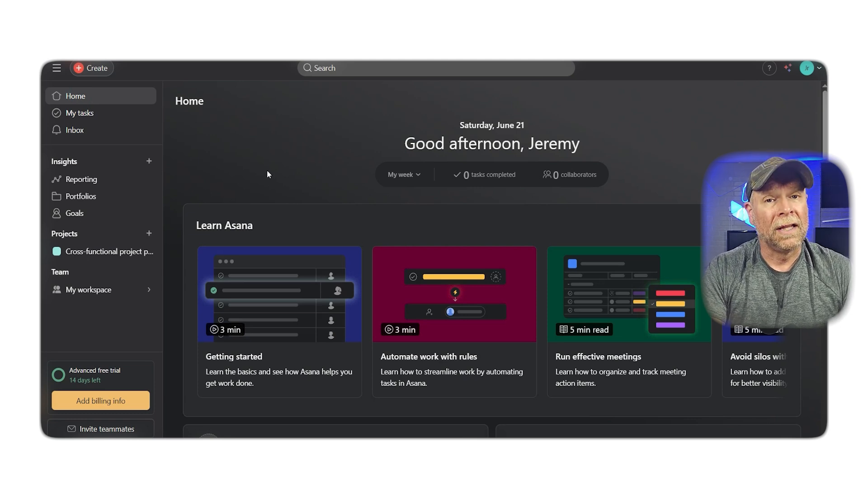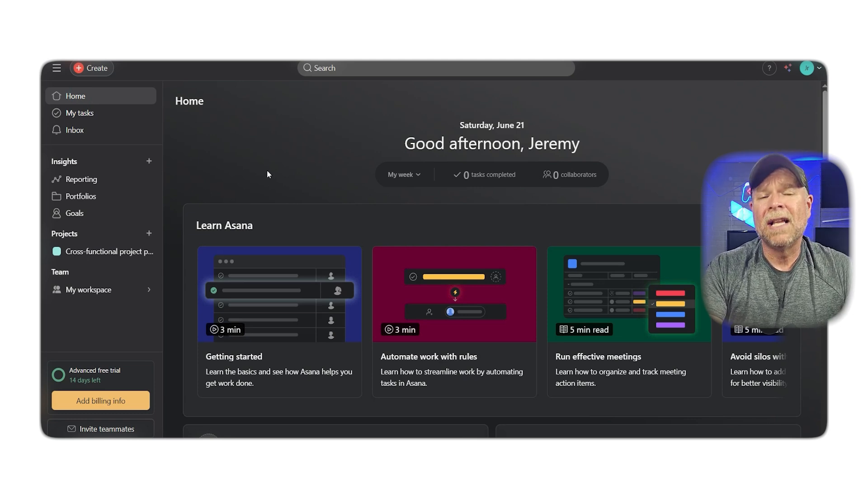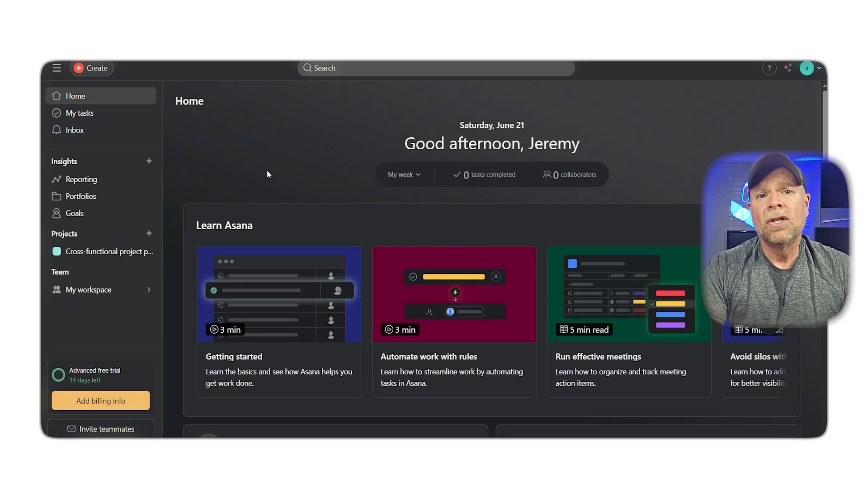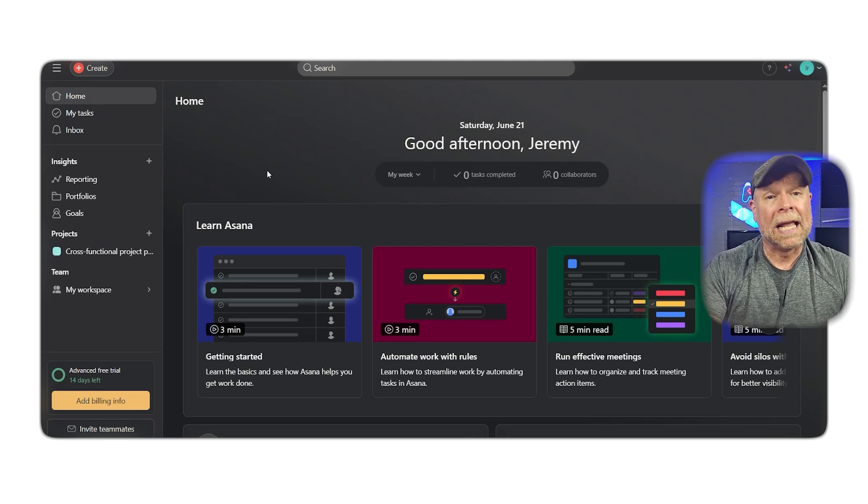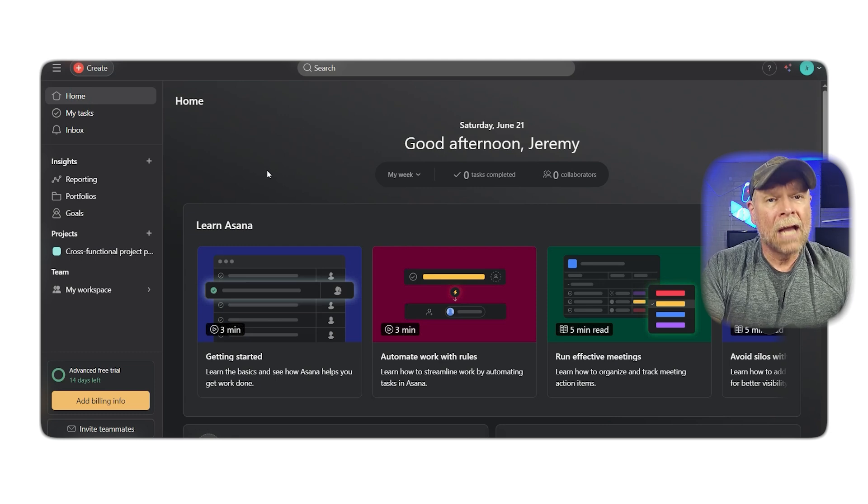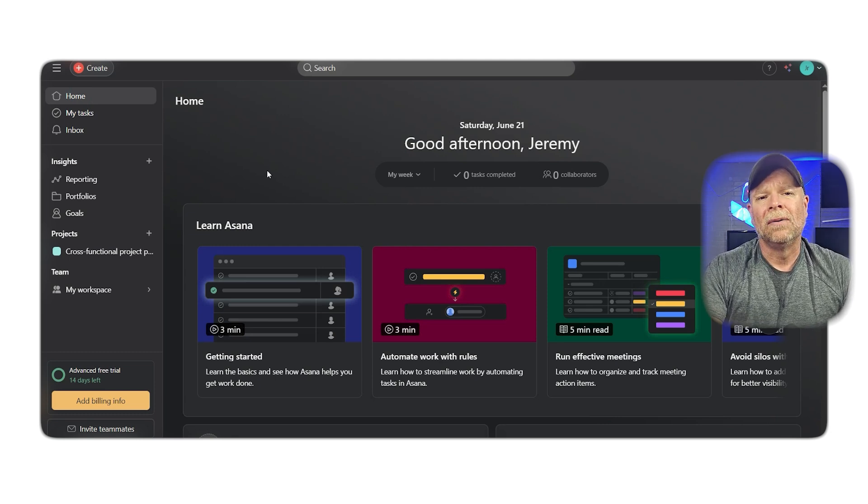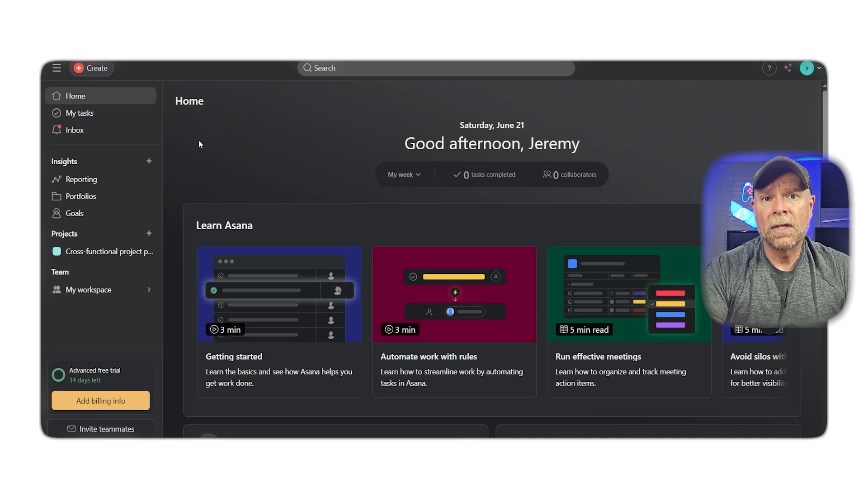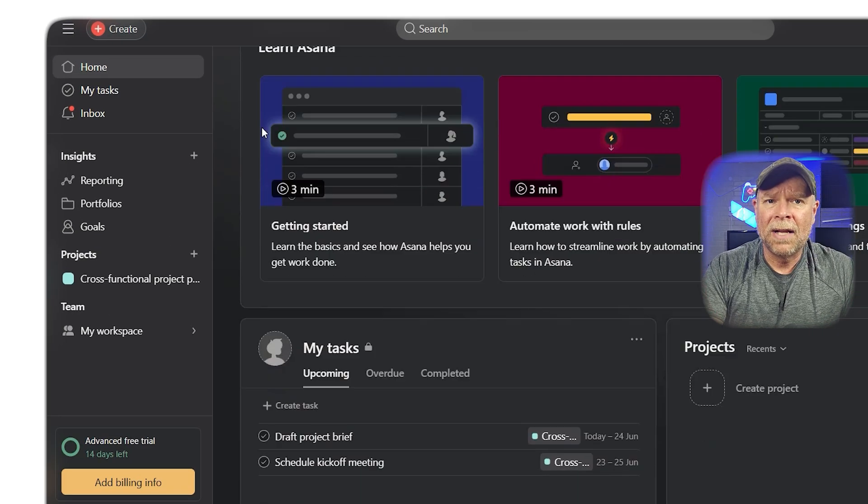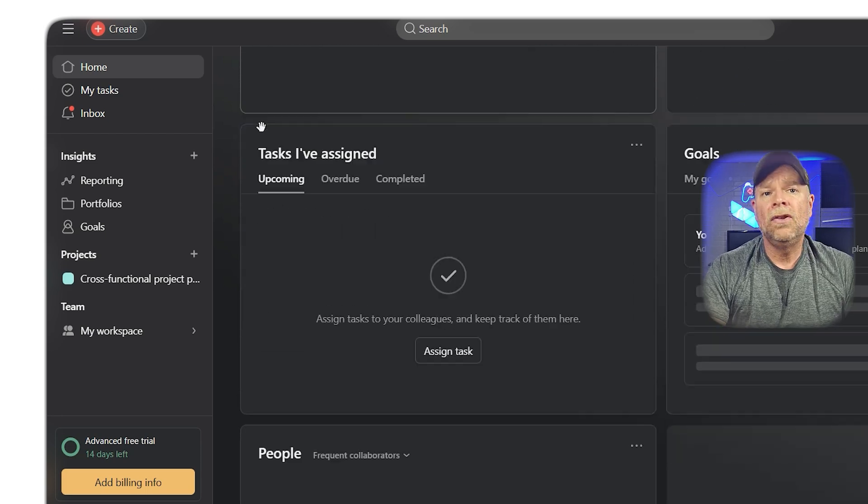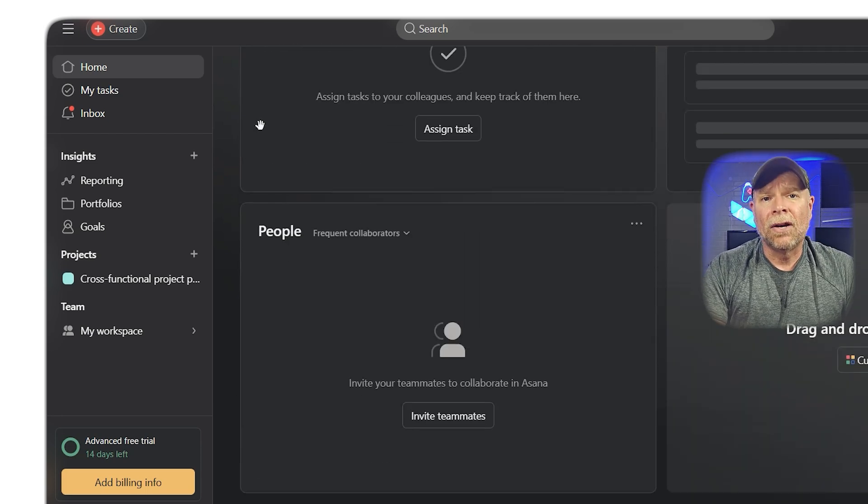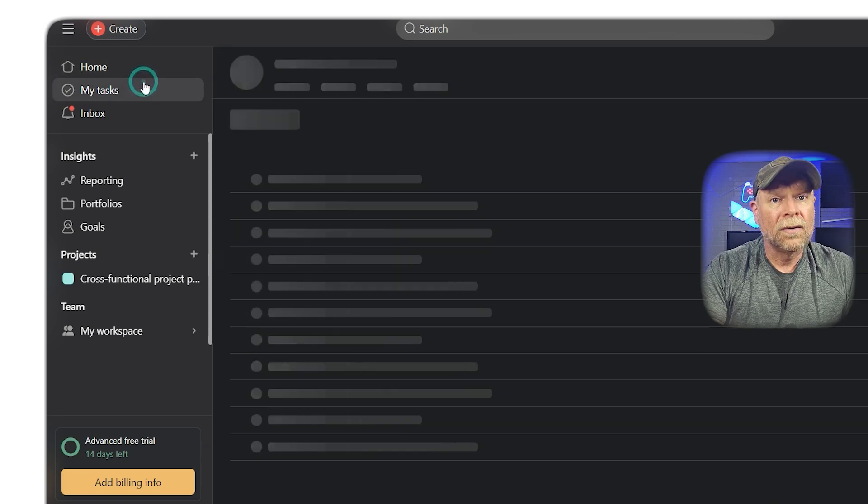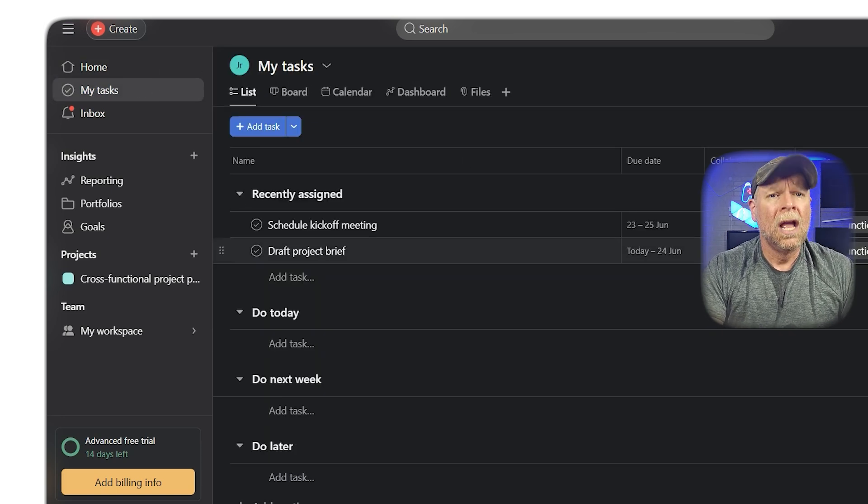One of the things that makes Asana stand out is its flexibility in views. You can see your tasks as a simple list, a calendar, or a Kanban board, whatever suits your style. Asana also offers automated workflows, custom fields, task dependencies, and recurring tasks. You can set due dates, attach files, and even integrate with tools like Google Calendar, Slack, and Dropbox.